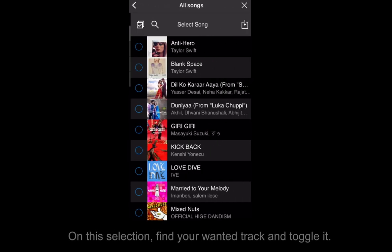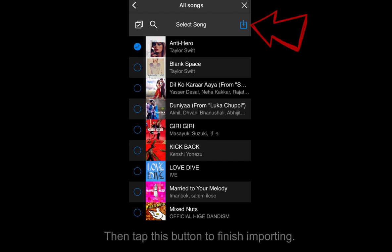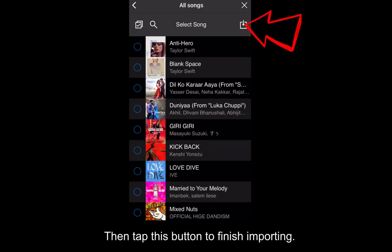On this selection, find your wanted track and toggle it. Then tap this button to finish importing.